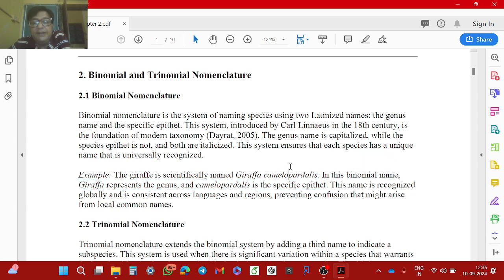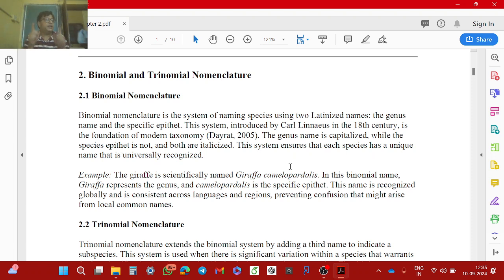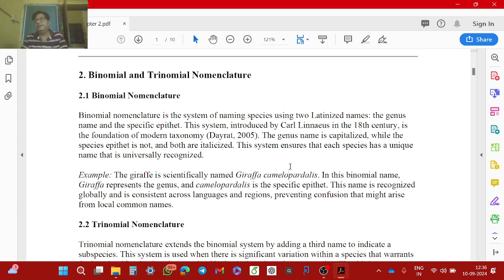Giraffa camelopardalis means the giraffe. Always write scientific names in italics — it is important. Whenever you write the scientific name, please underline it. The genus name is capital, the species name is small, and you must underline it. No spelling mistakes are tolerated in scientific names, so be very careful while writing.